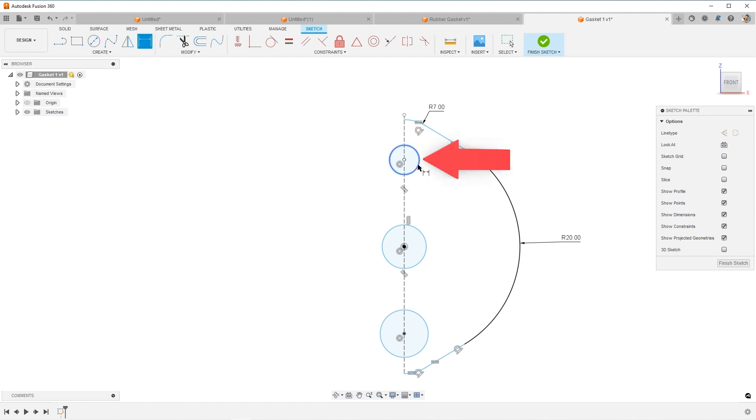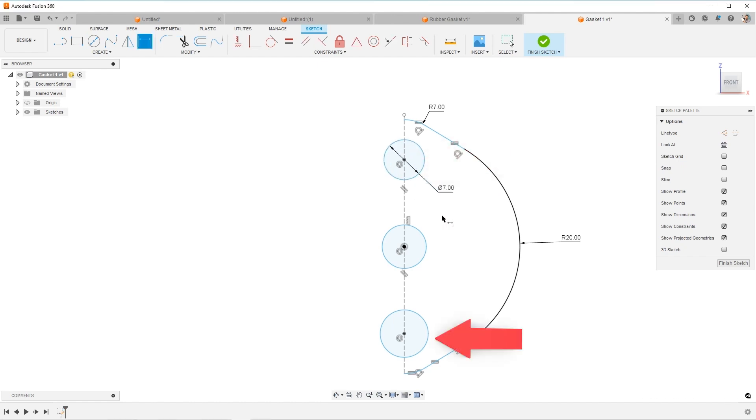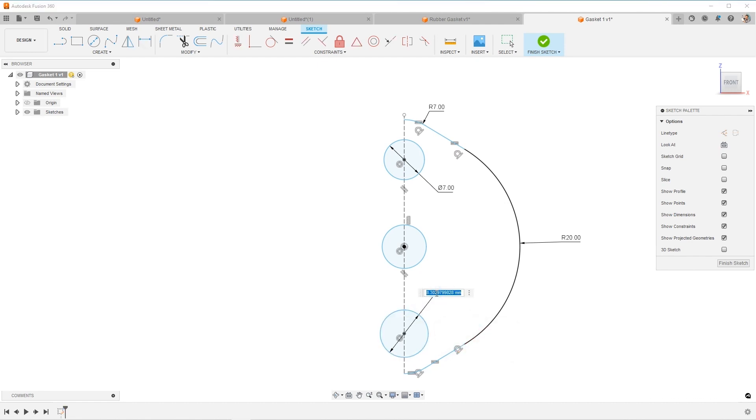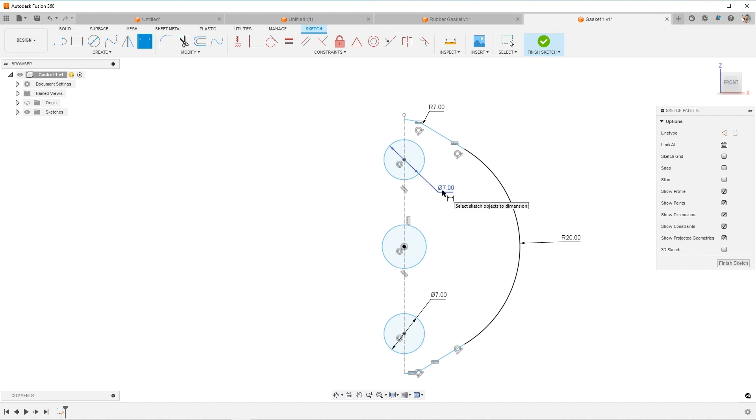Now, I know that this dimension is seven, and the bottom one is seven. So should I, this question comes up, should I do both of them at seven? Or should I make them equal? And the question comes back to you, what's your design intent?